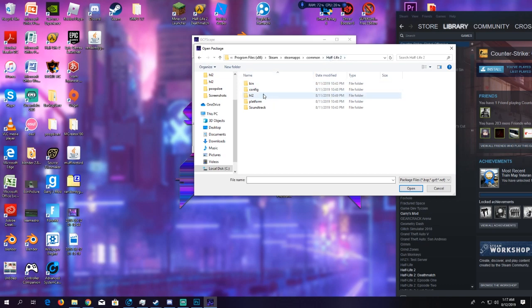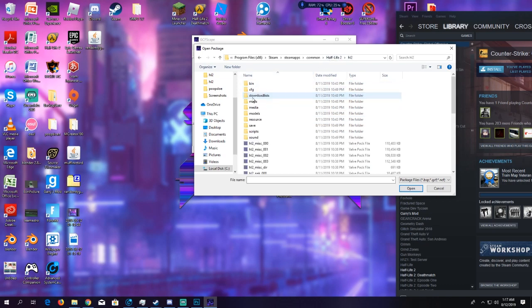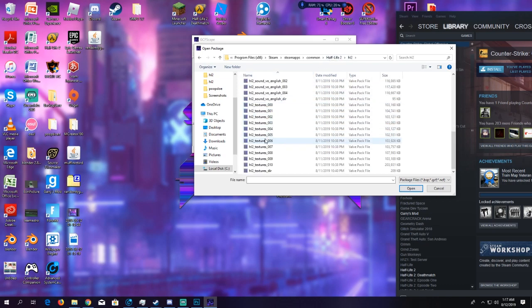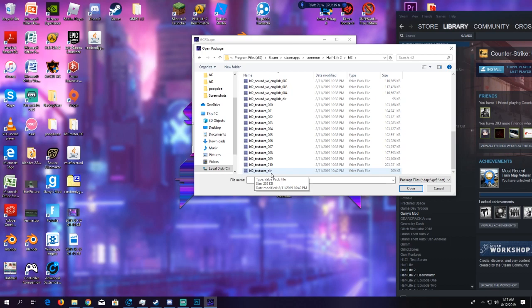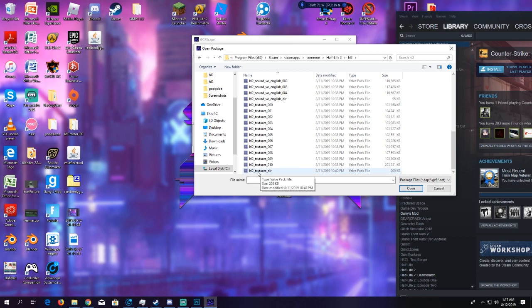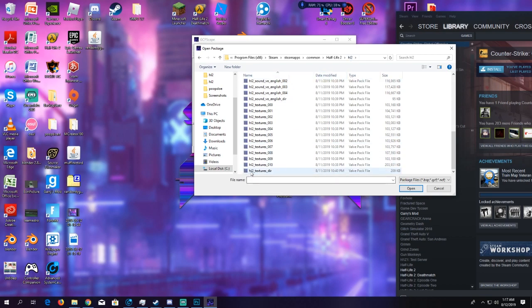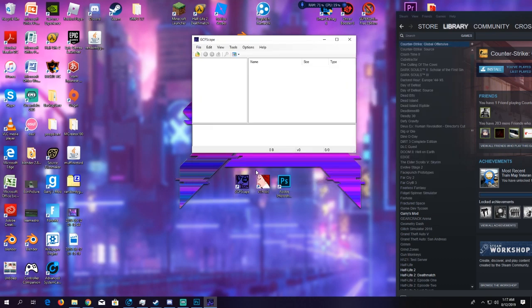For Half-Life 2, go into Half-Life 2, hl2. What you're going to be finding is a VPK file named hl2_textures_dir. This is where all the textures are located for the weapon models. For Counter-Strike Source, it's going to be cstrike_textures_dir. But in this case, hl2, open that up.